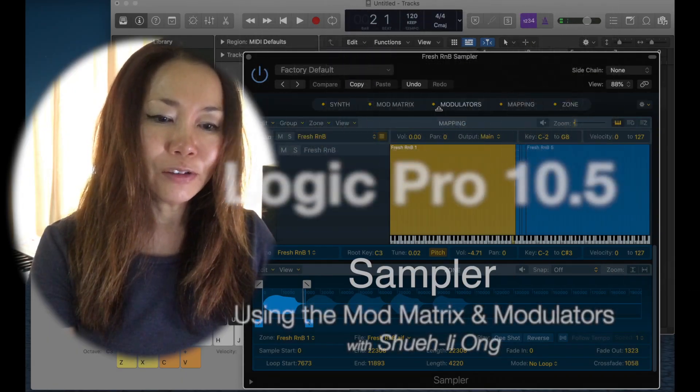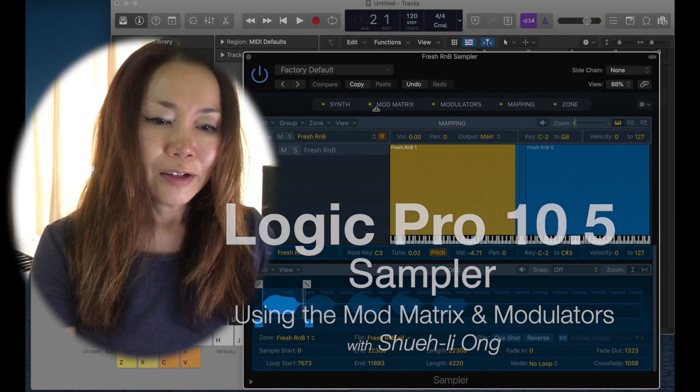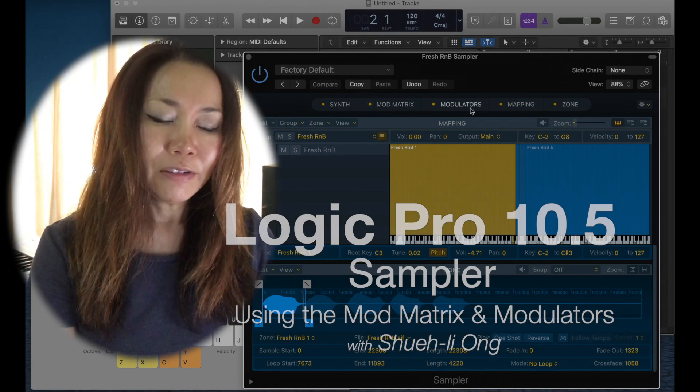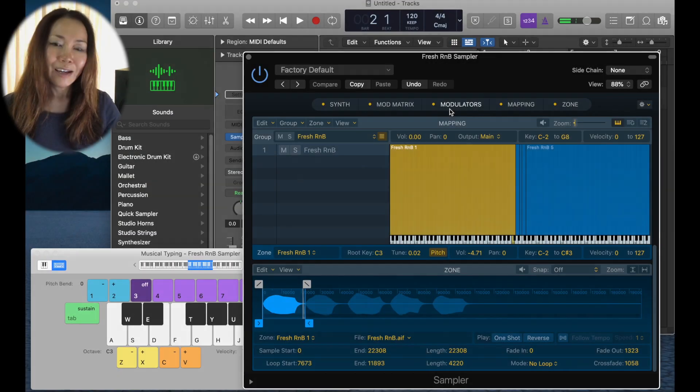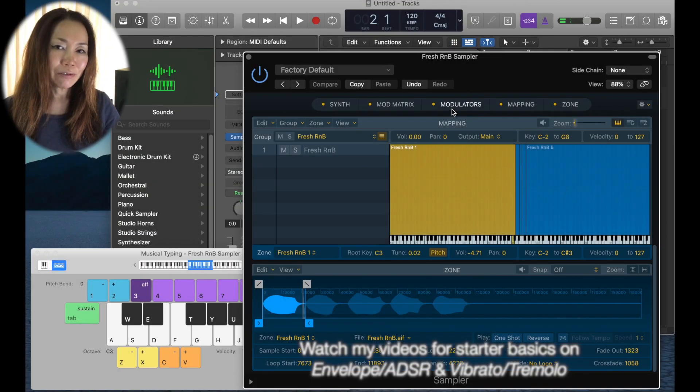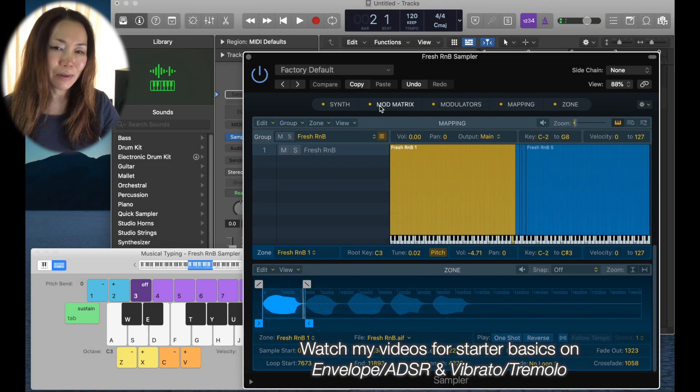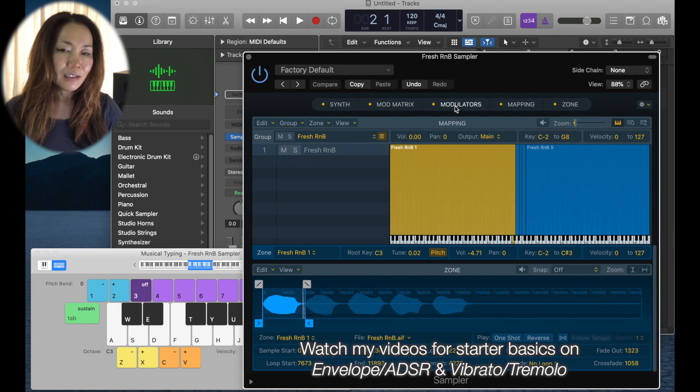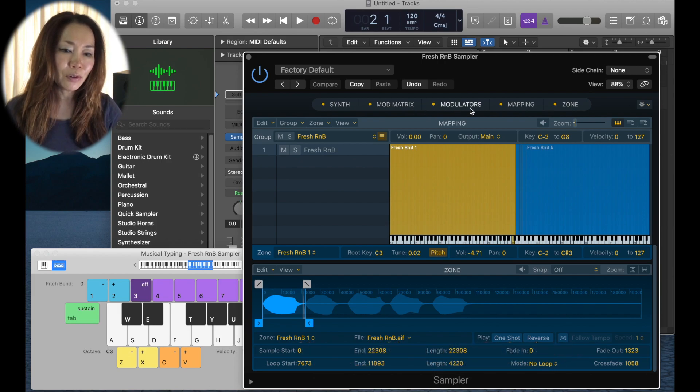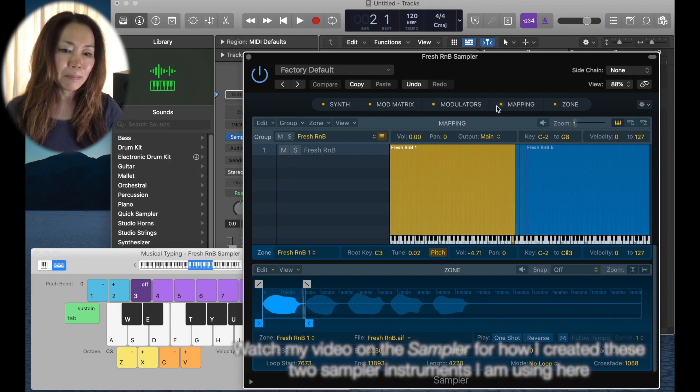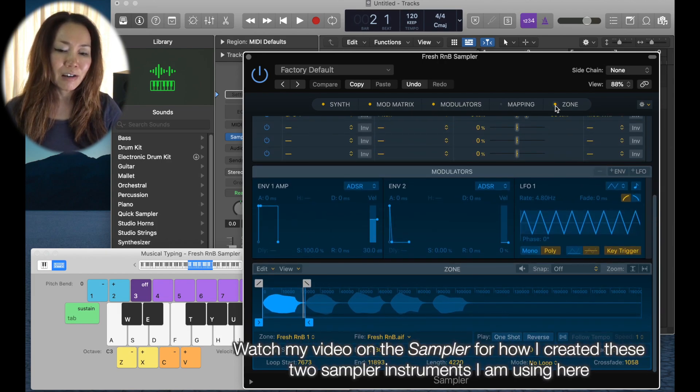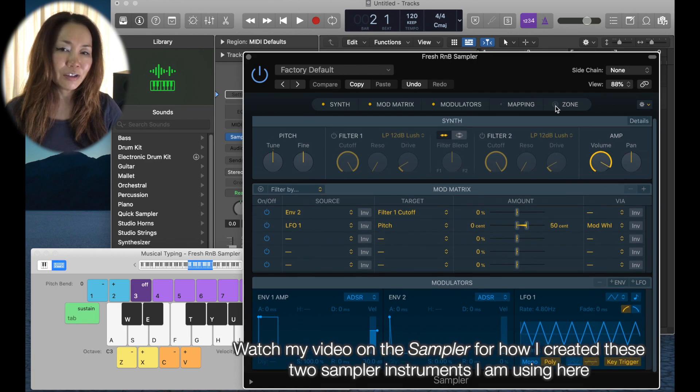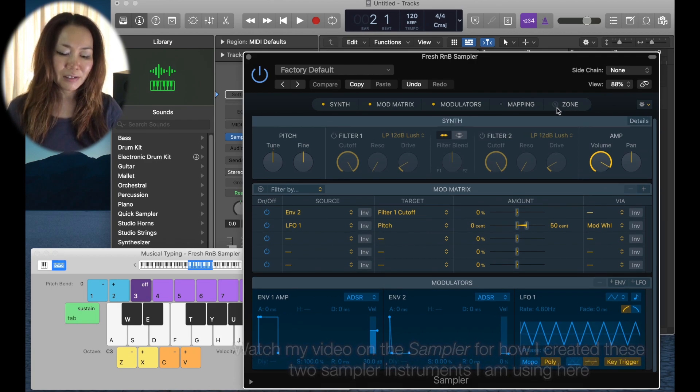I thought it'd be fun to look at the mod matrix and modulators. I'm going to pick for our first sound my fresh R&B. Let us dismiss zone and mapping and have a look at our modulation matrix and our modulators.